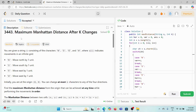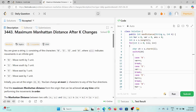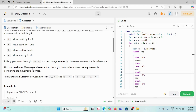Hello friends, today we are solving the problem 'Maximum Manhattan Distance After K Changes'. We are given a string S consisting of characters N, S, E, W standing for North, South, East, West — indicating movement on a grid. We have to find the maximum Manhattan distance from the origin that can be achieved at any time during the movements, not only at the final position.